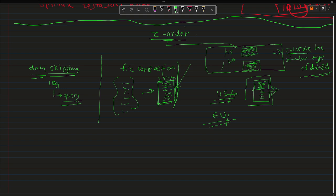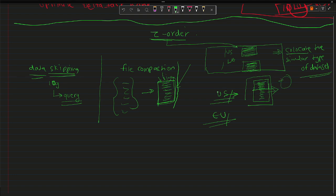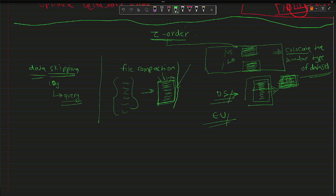Z-order won't create any physical partition or subfolders like partitioning does — it will just co-locate the data and reorganize it within the existing partition. When it reorders, it tries to co-locate similar type of datasets together. For example, within US using latitude and longitude columns in Z-order, it co-locates those datasets so that later while querying, it will skip irrelevant data and scan only what is required.